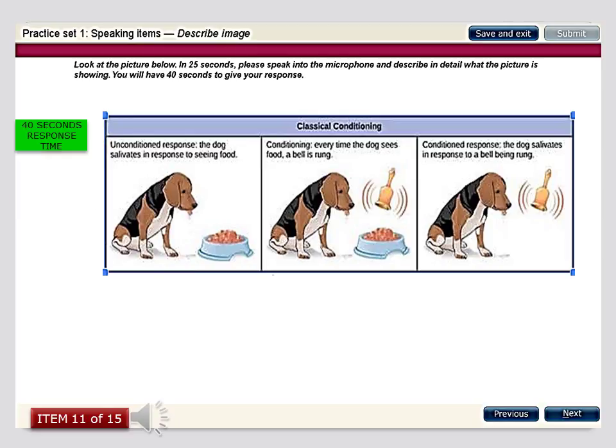The set of three diagrams provided indicate the psychological process known as classical conditioning. In the first one, the response is completely unconditioned where the dog is looking at the food and is drooling. In the second one, we are training the dog to salivate only once he hears the bell ringing, which is when he is provided with the food as well. By the third picture, we can see the conditioning taking effect where the dog salivates simply at the ringing of the bell with no food present.